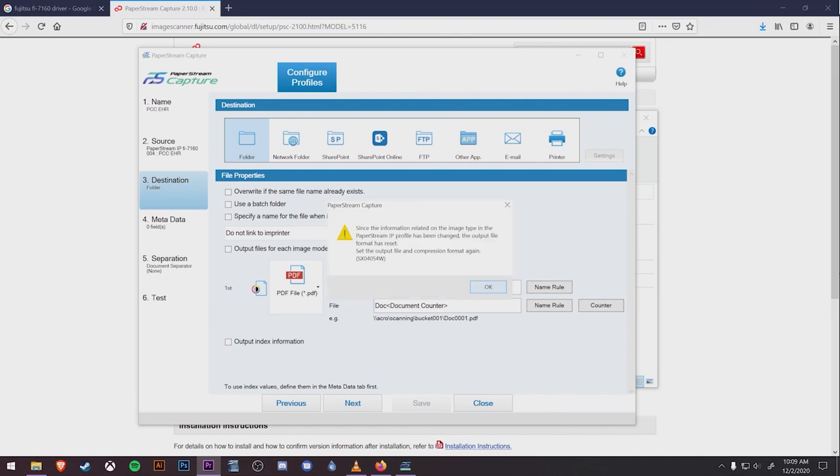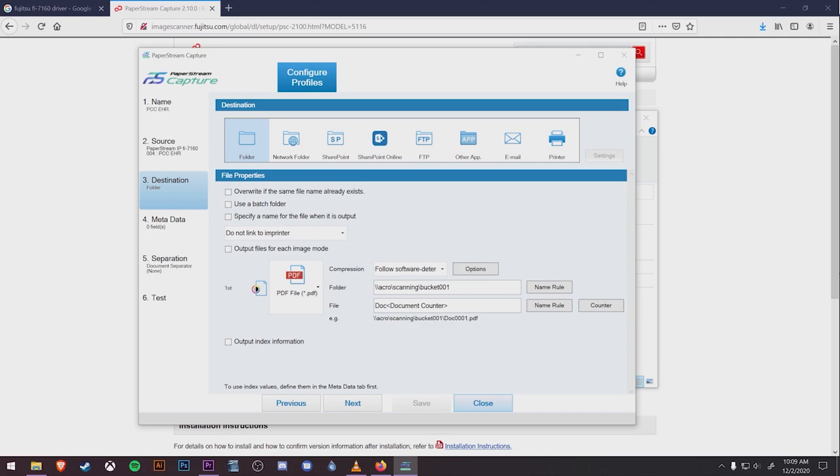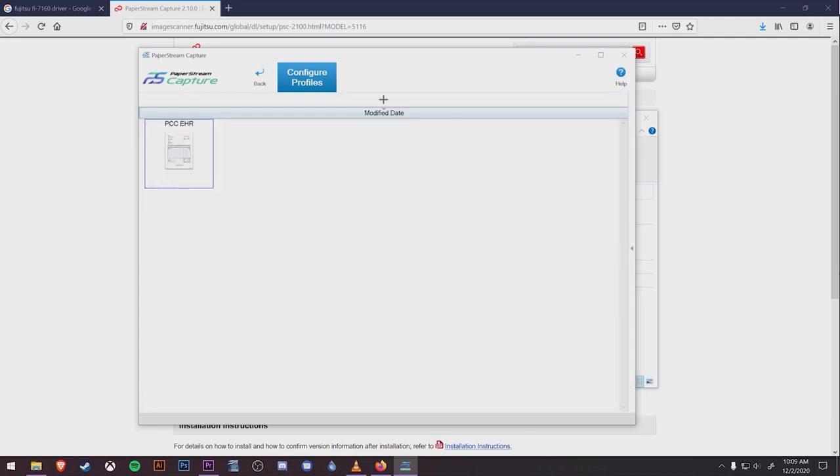Then hit Save at the bottom, and click OK on the little message that pops up. This is just indicating that we changed the file type from TIF to PDF. You'll be brought back to the Configure Profile screen where you can add any additional profiles that you want.